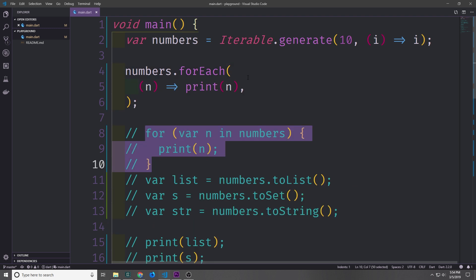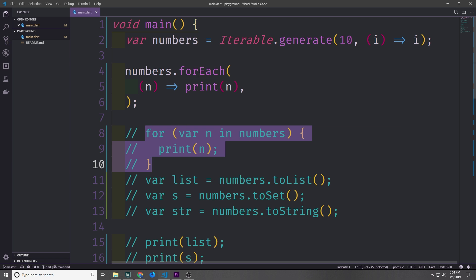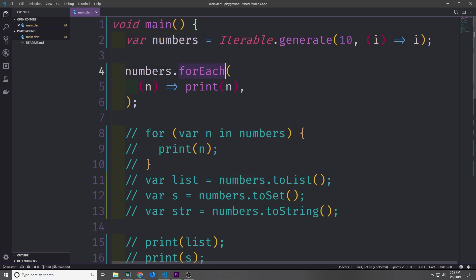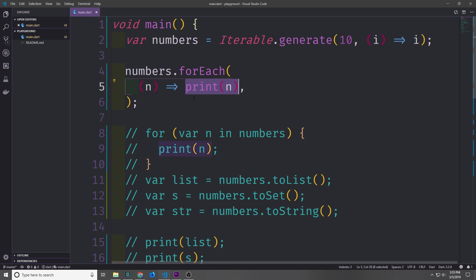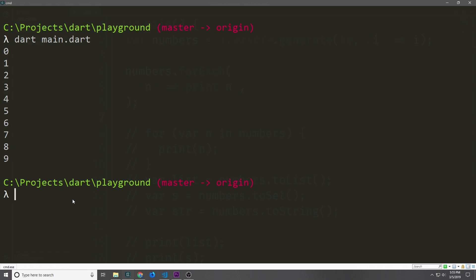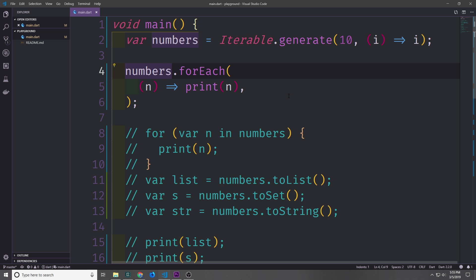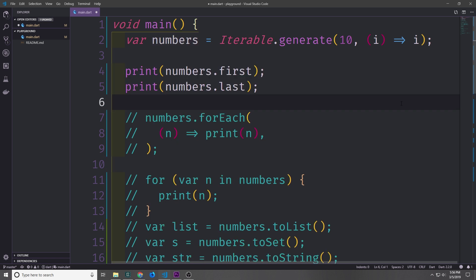If we want to iterate through a collection even more easily than a for loop, we can use the forEach method. It takes an anonymous function and executes it for each item inside the collection. Here I've got the numbers iterable, calling forEach and passing in an anonymous function that takes one dynamic value and prints it out — starting from zero up to nine. forEach is very useful when you don't actually need the index of the item. All collections in Dart also have getters for the first and last values, so we can call numbers.first to get zero and numbers.last to get nine.